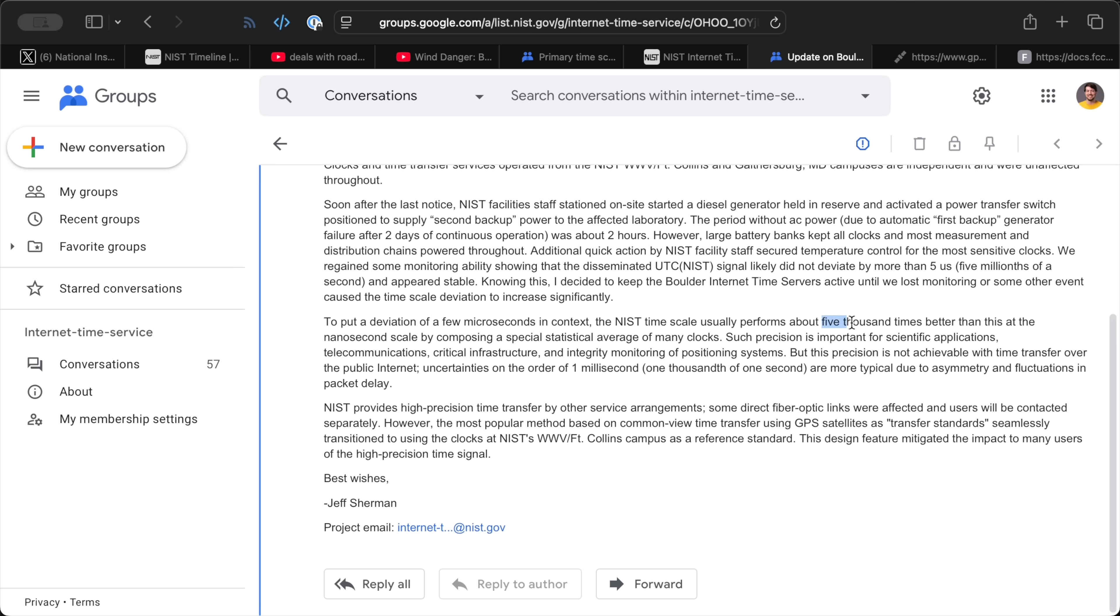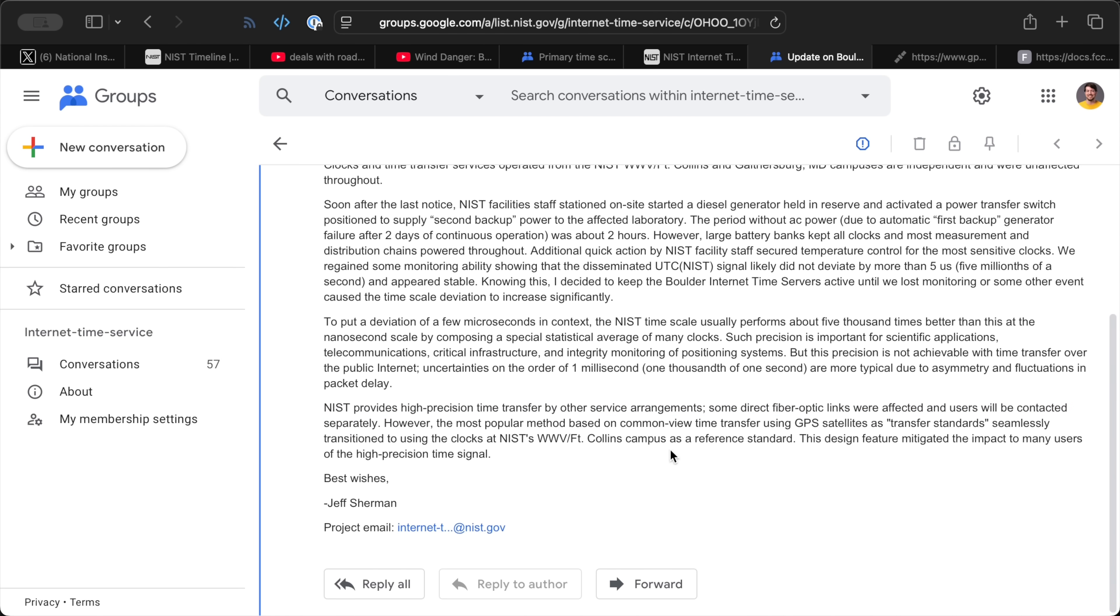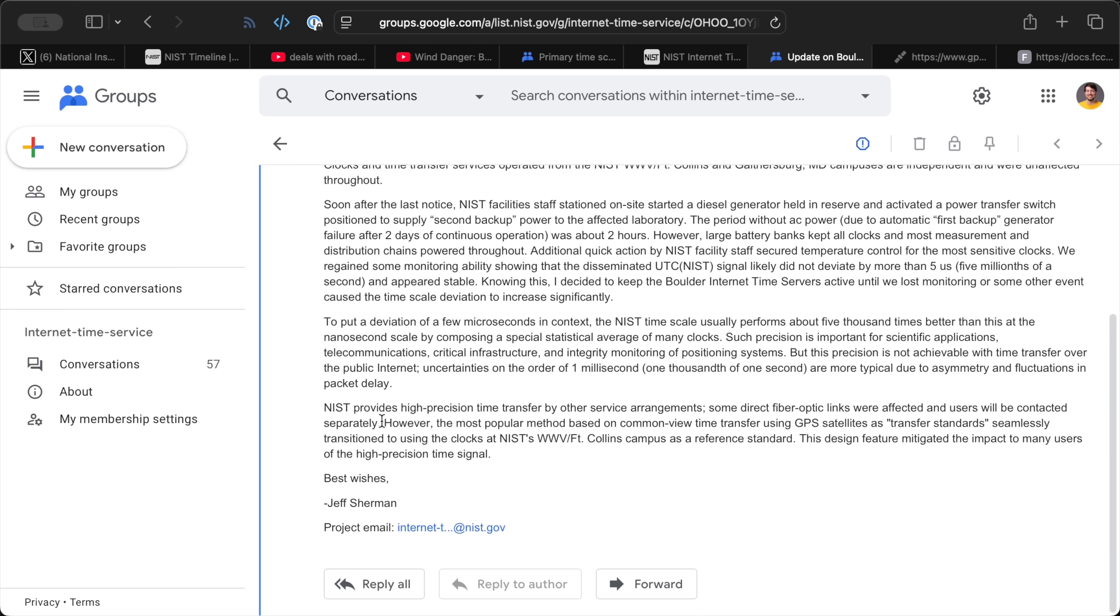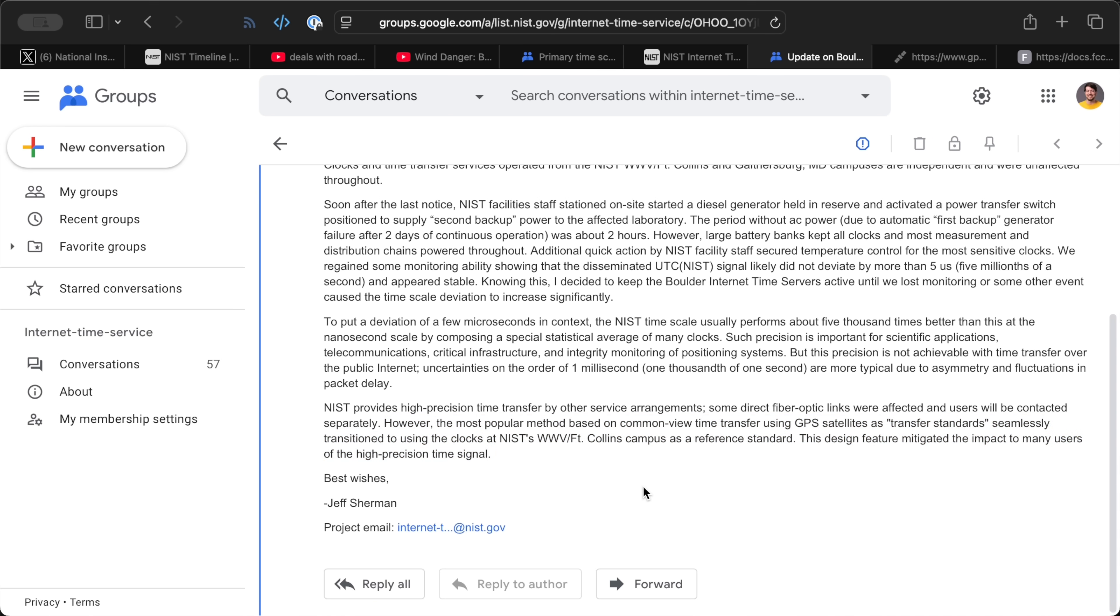But Jeff said NIST time is usually about 5,000 times more accurate. And if you're one of the universities or aerospace companies that relies on NIST for timing, a 5 microsecond difference probably does matter. So they'll be working with those groups directly, but for most people, they'll never even notice. Jeff finished off the email mentioning the US GPS system failed over successfully to the WWV Fort Collins campus. So again, for almost everyone, there was zero issue, and the redundancy designed into the system worked like it's supposed to.